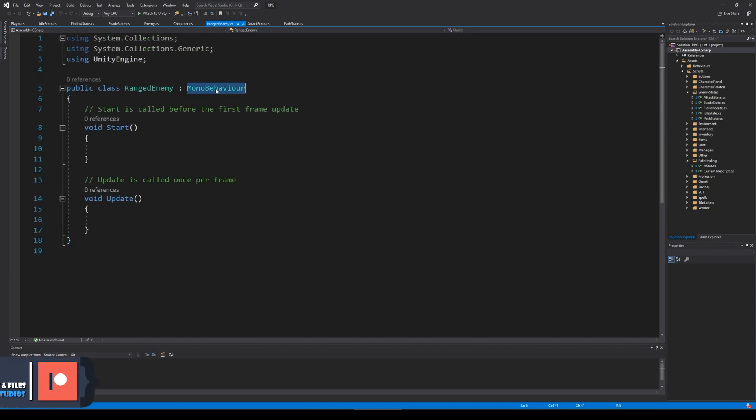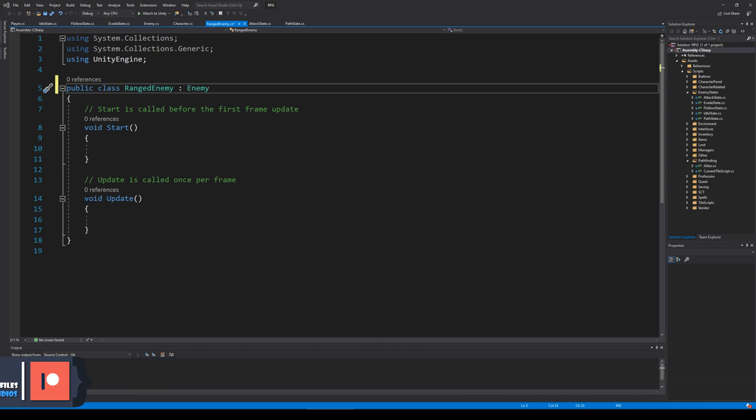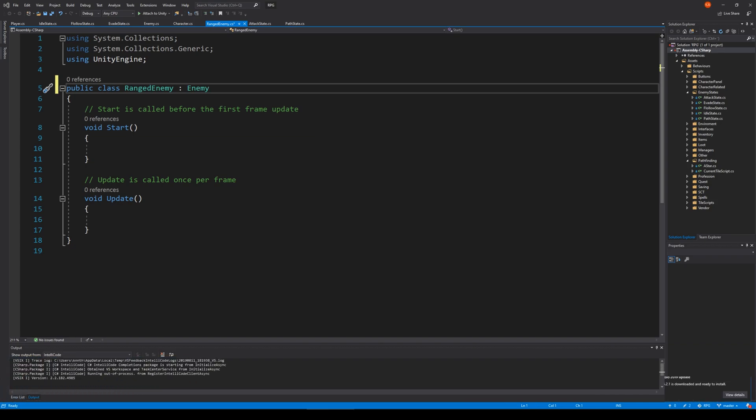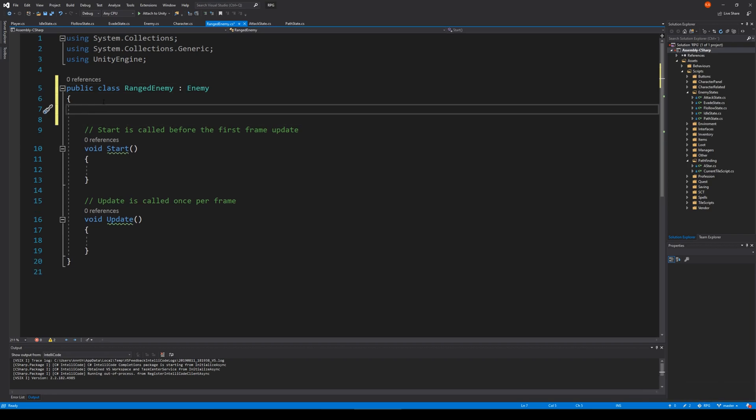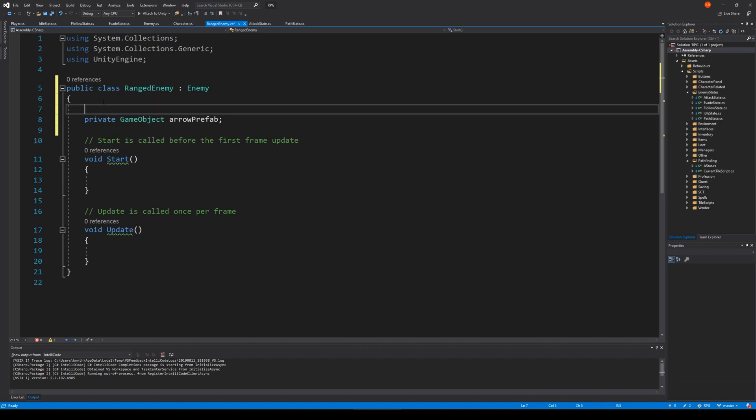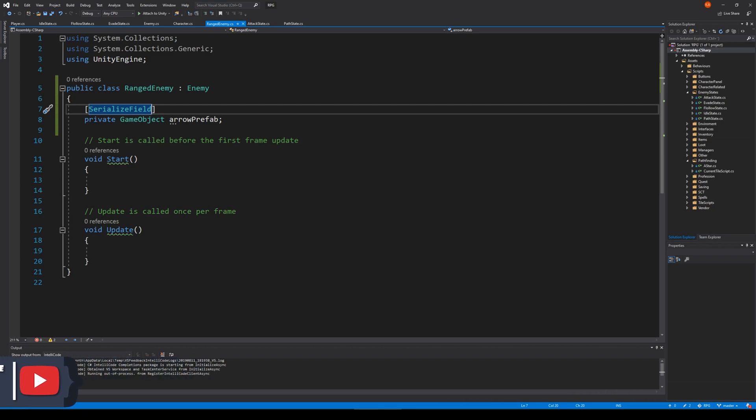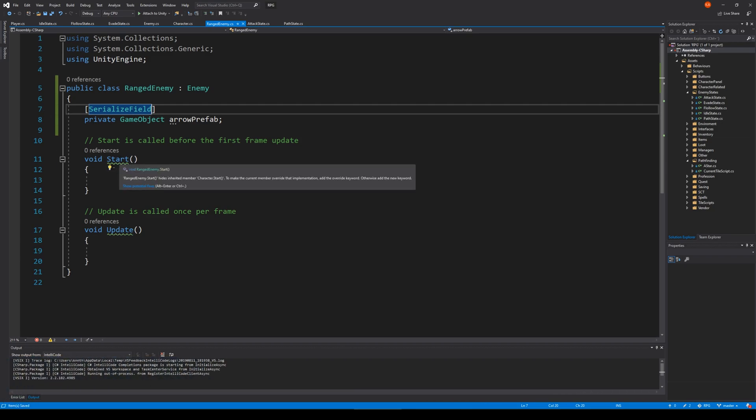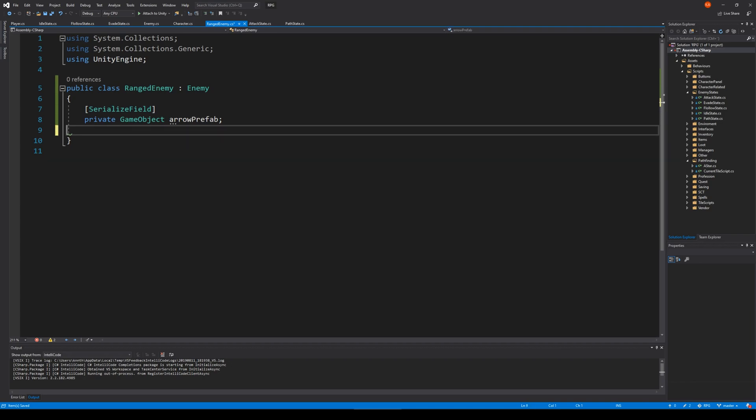So let's inherit from enemy, and we need to use this to shoot arrows and such, so that's one of the things we need. So let's start by making a private game object called arrow prefab and serialize it. This is what we're going to use to instantiate our arrow. I guess that's what we're going to do here right now, because later we will make sure that he looks at the enemy and everything. We have start and update, so just delete those for now and then save.